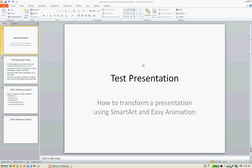Hi, I'm Darren Weston from Novartis, and this is a short demonstration on how to transform your PowerPoint presentations using SmartArt and animations. This is not a detailed demo; this is more of a consciousness-raising exercise, just to show you some of the features that perhaps you haven't explored that can really convert your presentations into something a little better.